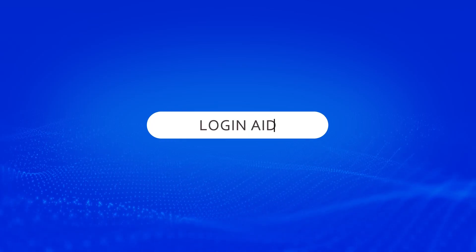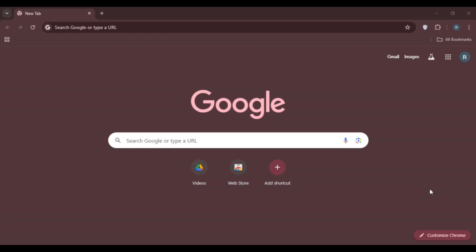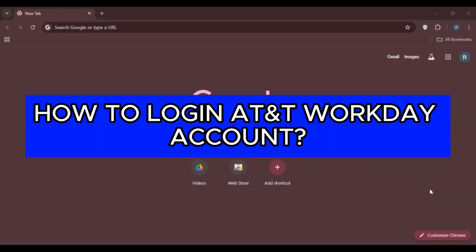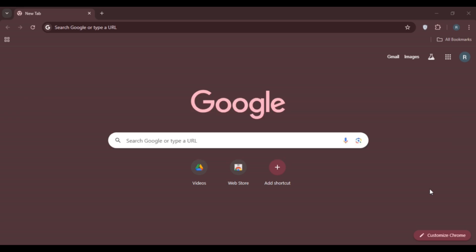Hello everyone, welcome back to our channel Login Aid. In this video, I will guide you on how to log in to AT&T Workday account. If you also want to log in to AT&T Workday account, this video is just for you. Follow the simple steps and you'll be able to do it.